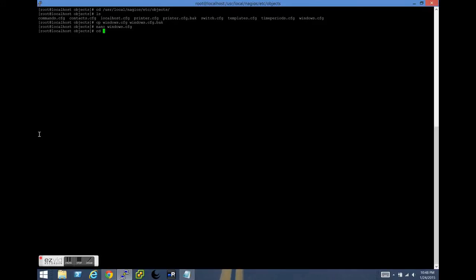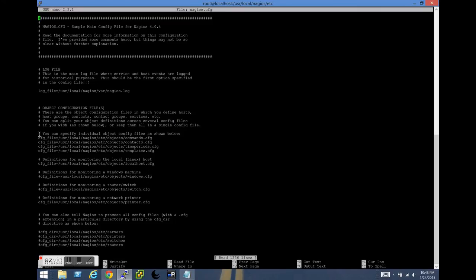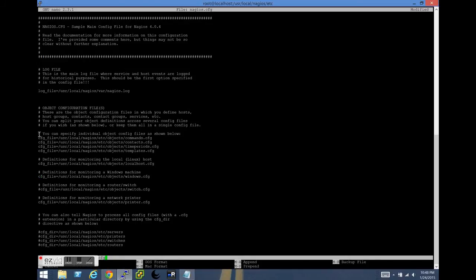Now we need to go ahead and modify that nagios.cfg file and uncomment the path to the windows.cfg. Delete the comment, save.